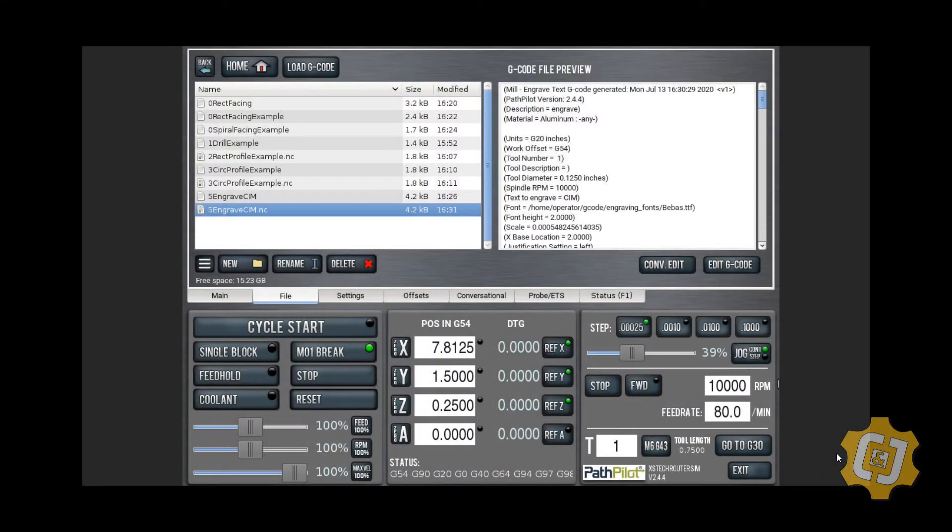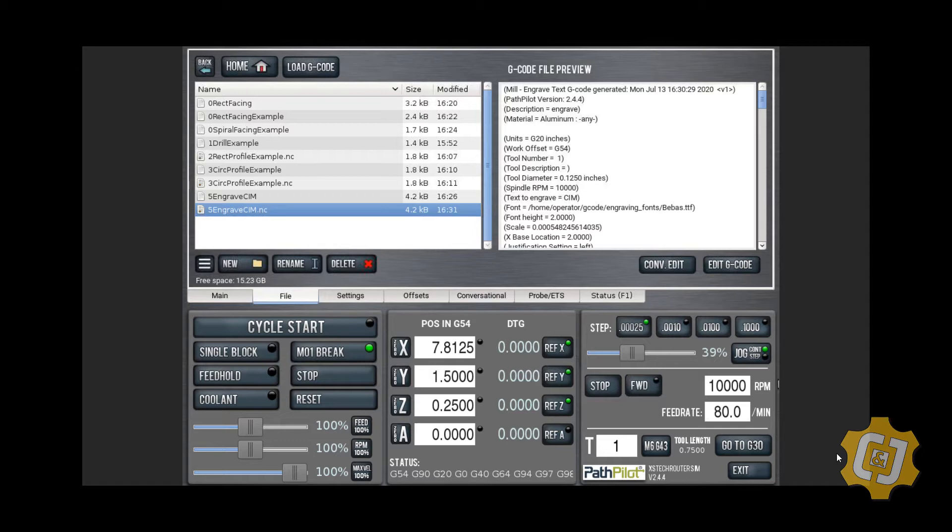In this short video, we're going to engrave some text using conversational tab in Tormach software called Pathpilot. It makes it really easy to do. You don't have to do any CAM work beforehand.